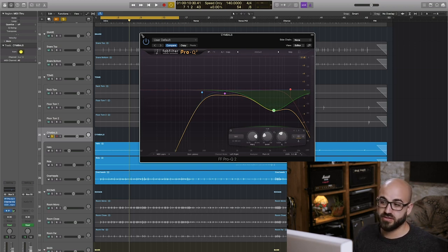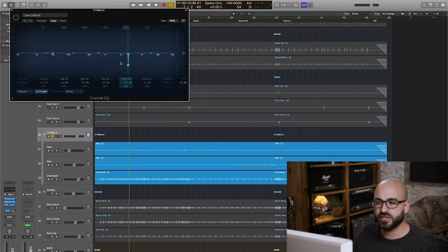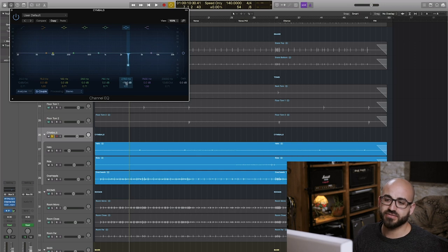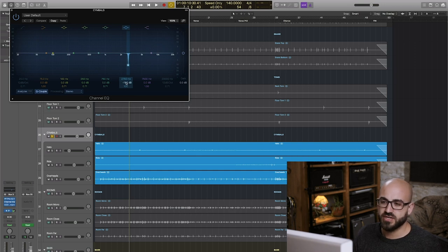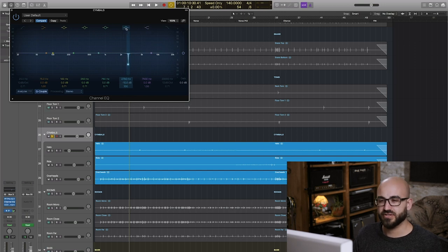So that's my EQ that I'm using on the cymbals however I am also notching out a particular ringing frequency in the crash I think it was. If I leave this flat and then cut it you'll hear just how much it's doing.